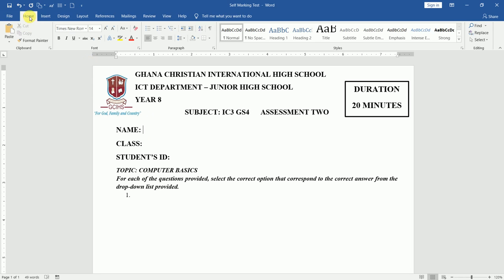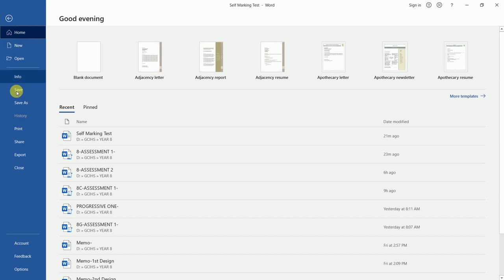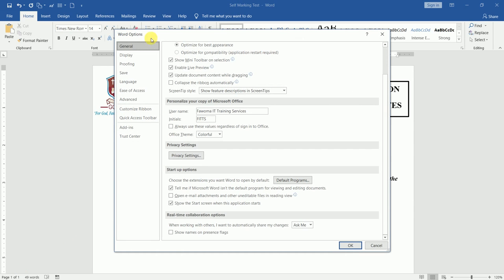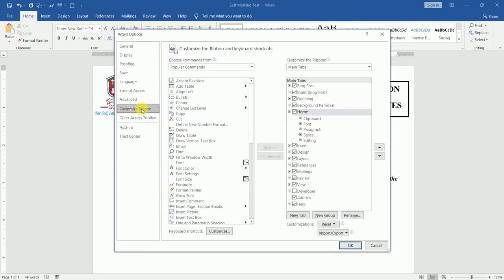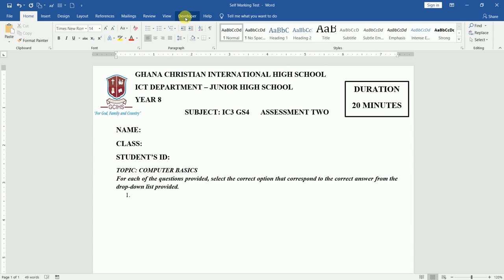If you look at the top, we have Home, Insert, Design, Layout, References, Mailings, Review, View — and Developer is a pretty advanced feature in Word for those learning Word to the expert level. To make this Developer tab appear, go to the File tab, go down the list, and look for Options. Once you click on Options, it takes you to the Word Options window. Go through the list and locate Customize Ribbon. Make sure the Developer tab box is checked, then click OK. Once it's checked, the Developer tab appears — it wasn't there initially, so you need to bring it if you don't have it.